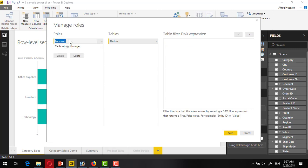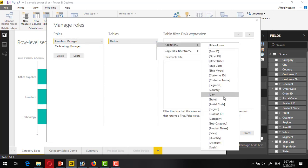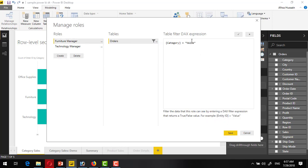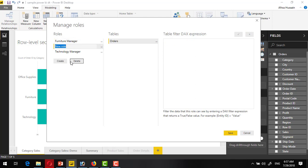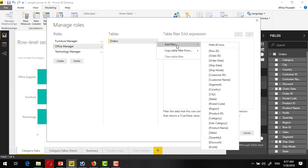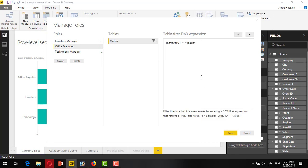For a different one, like for furniture, make a role like furniture manager and create a category filter on this furniture. Similarly for the office supplies, office manager, quickly create the filter for the same one.